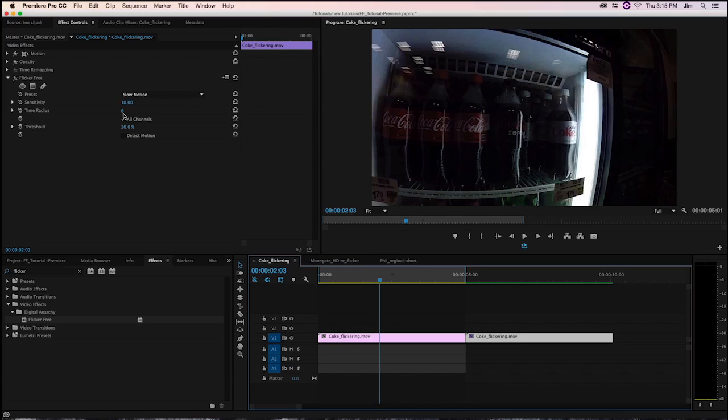Now of course, this also means that the higher this number is, it maxes out at 10 right now, the longer our render is going to take because it's going to have to look at more frames and the light and color values of those frames to try and average out the light differences. So that's very important to keep in mind.